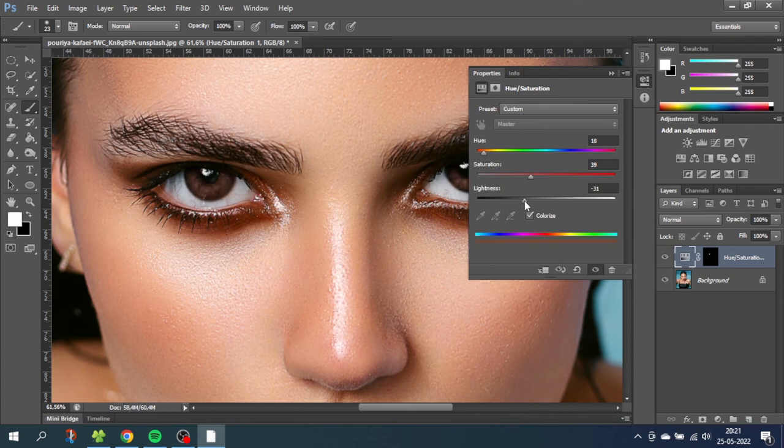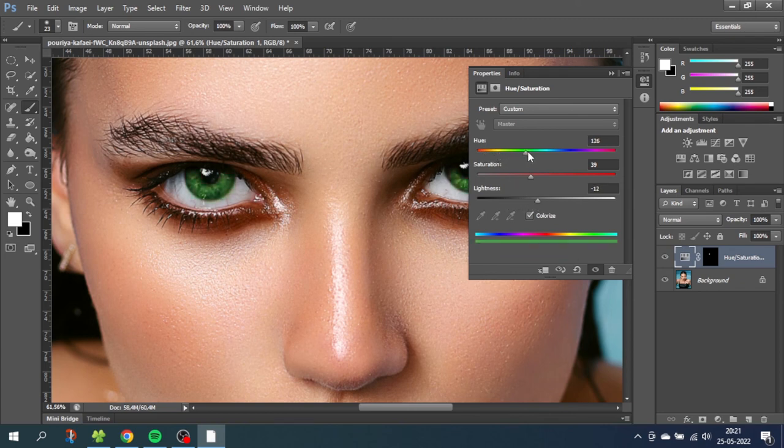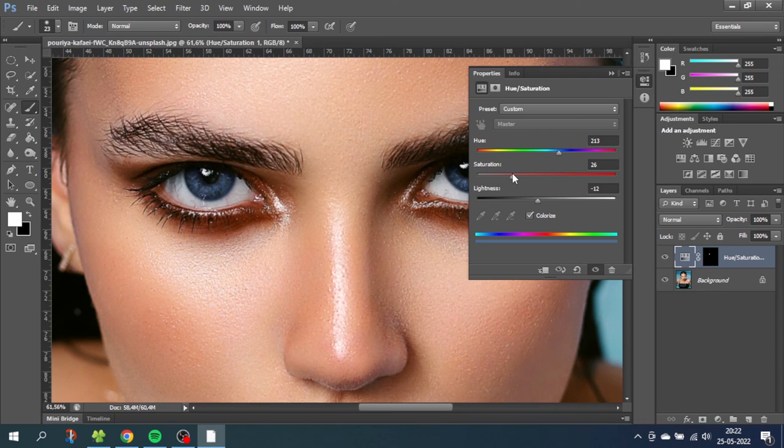So now let's try to do a blue color. So bring the lightness up. And go to the blue colors. Let's bring the saturation down a little bit to make it look more natural. And the lightness can go up a little bit.